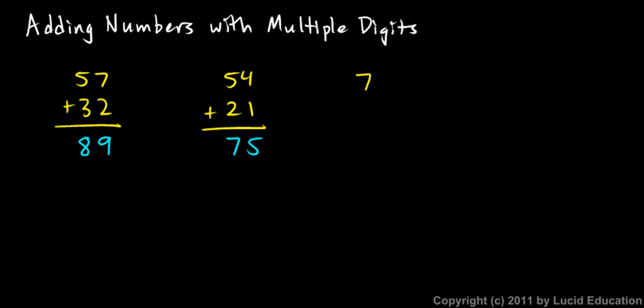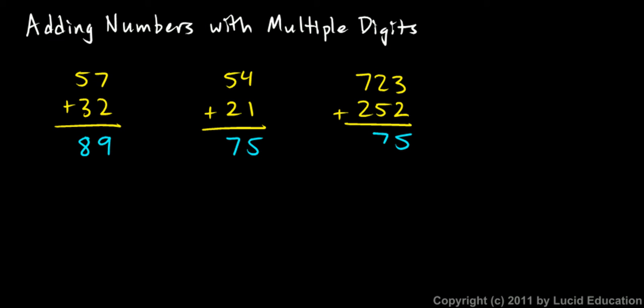And let's look at a three-digit number. Seven hundred and twenty-three plus two hundred and fifty-two. Again, I can add the ones. Three and two add up to five ones. I add the tens. The two and the five give me seven tens. And then the hundreds. Seven hundreds plus two hundreds gives me nine hundreds. And you'll notice that I've been starting in the ones place and then moving to the higher places. So I start on the right side and move to the left.